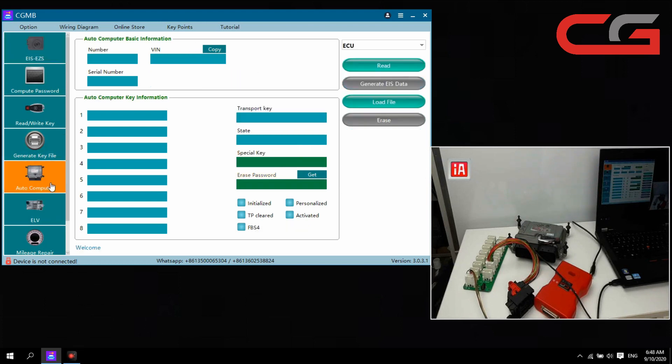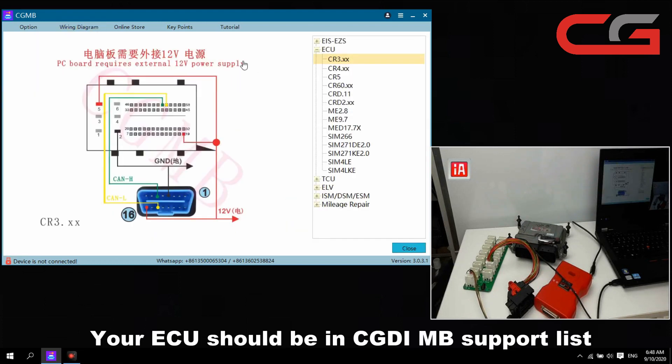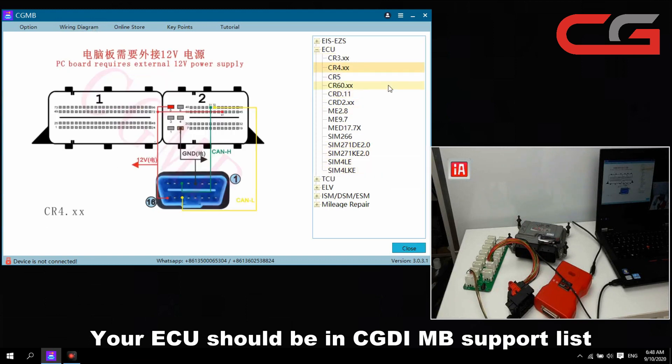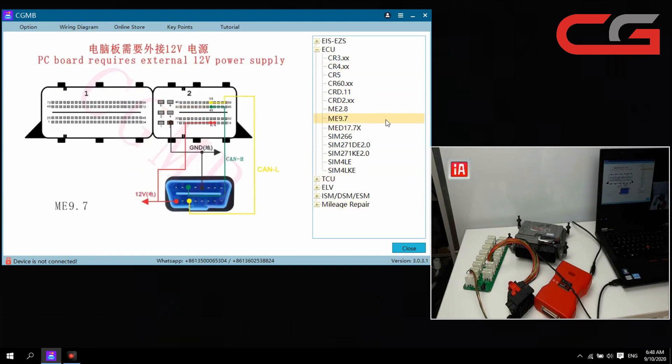First you need to check the ECU support list here. Your ECU should be supported, then you can do it here. Today I got a ME 9.7 here.